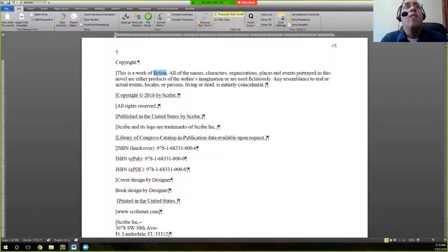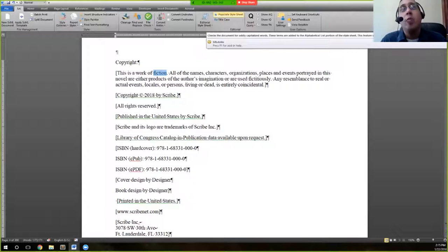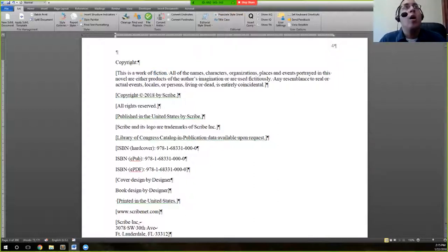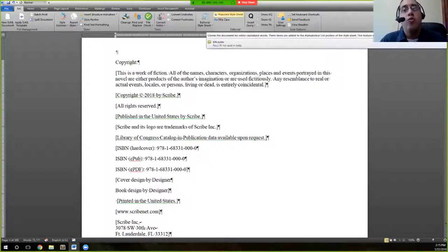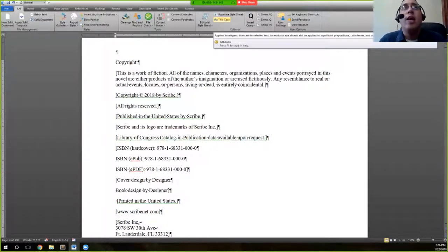If you find that you created your style sheet but didn't check the 'populate style sheet' option, you can actually do that after your style sheet is created. We're not going to do that here, because this document isn't properly composed and it would likely take too long. But once we get into the actual editorial and composition work, I'll show you exactly how that works.